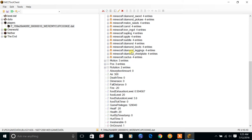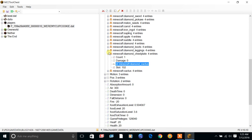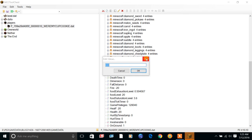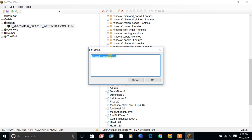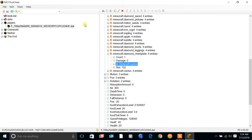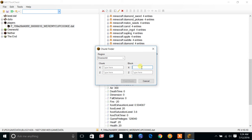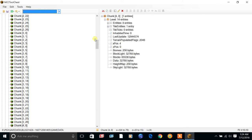I tried changing the helmet to a diamond cactus, but you can't have a diamond cactus - I don't know what I was thinking. You can also edit coordinates; I'll put in 76 5. Then you can find a chunk and edit entities there.